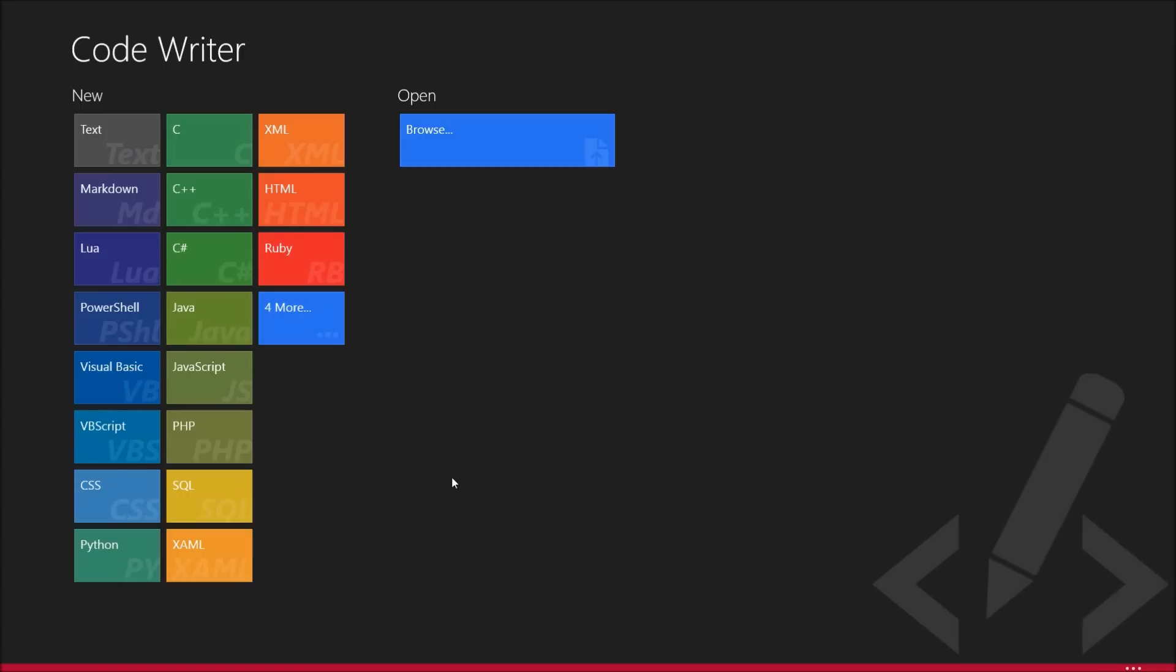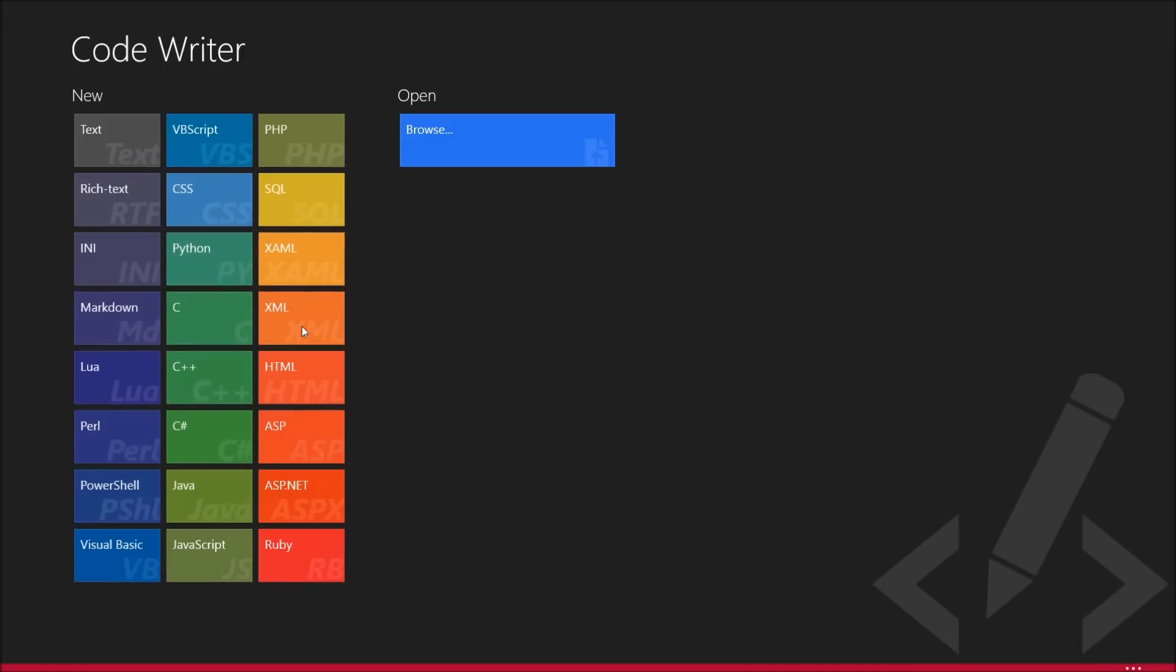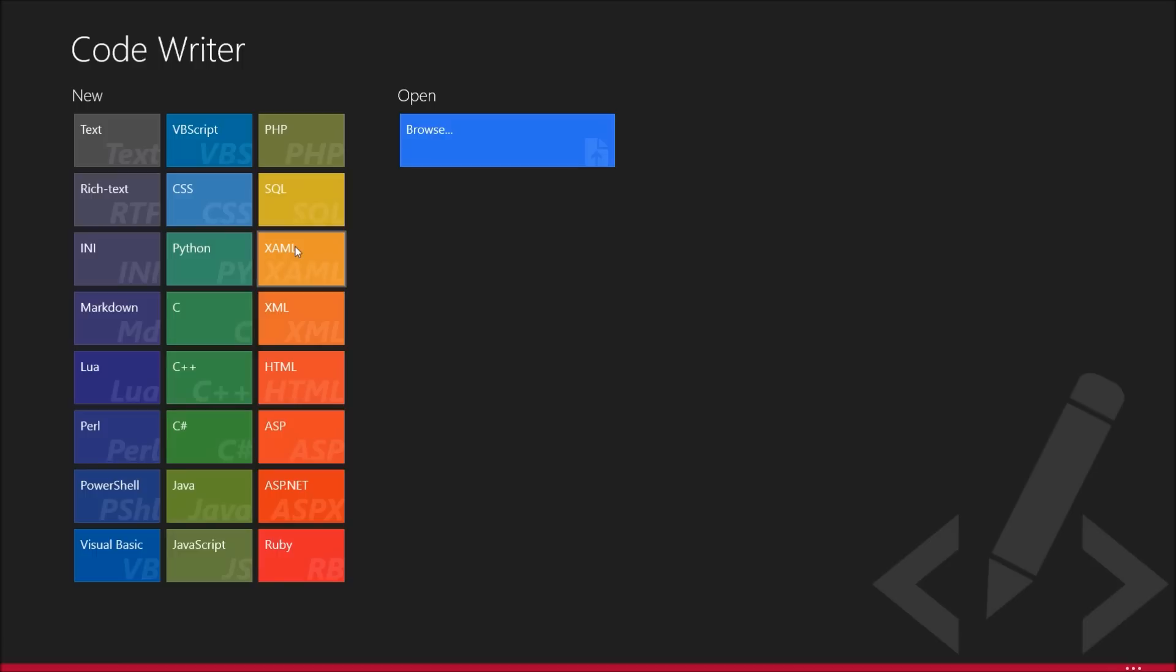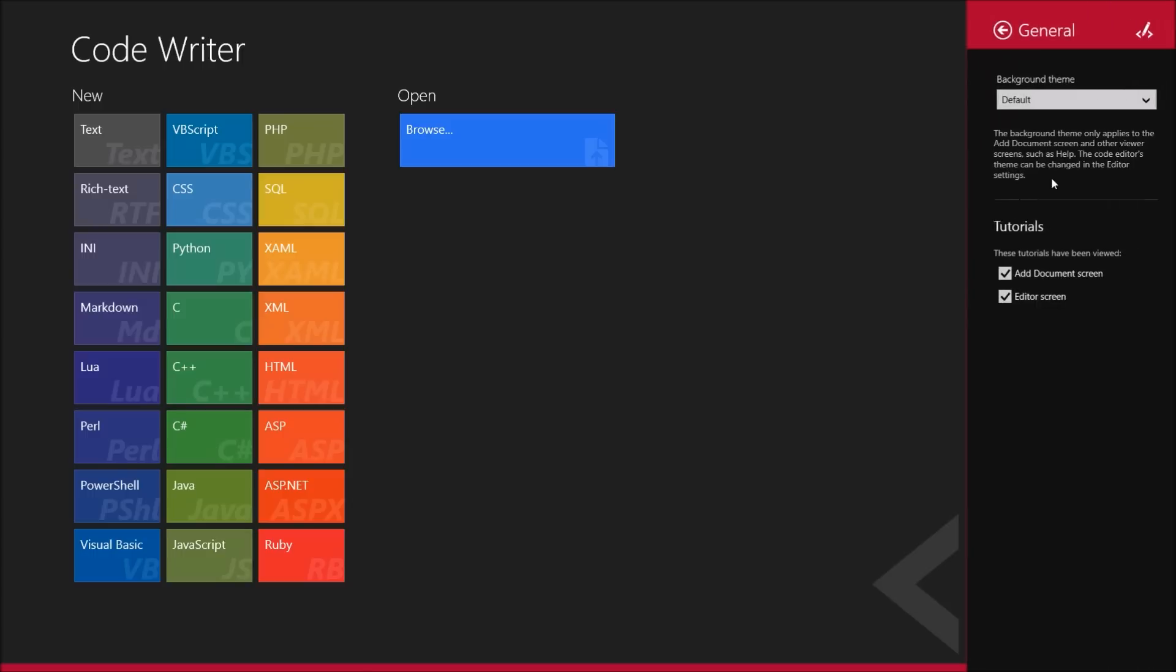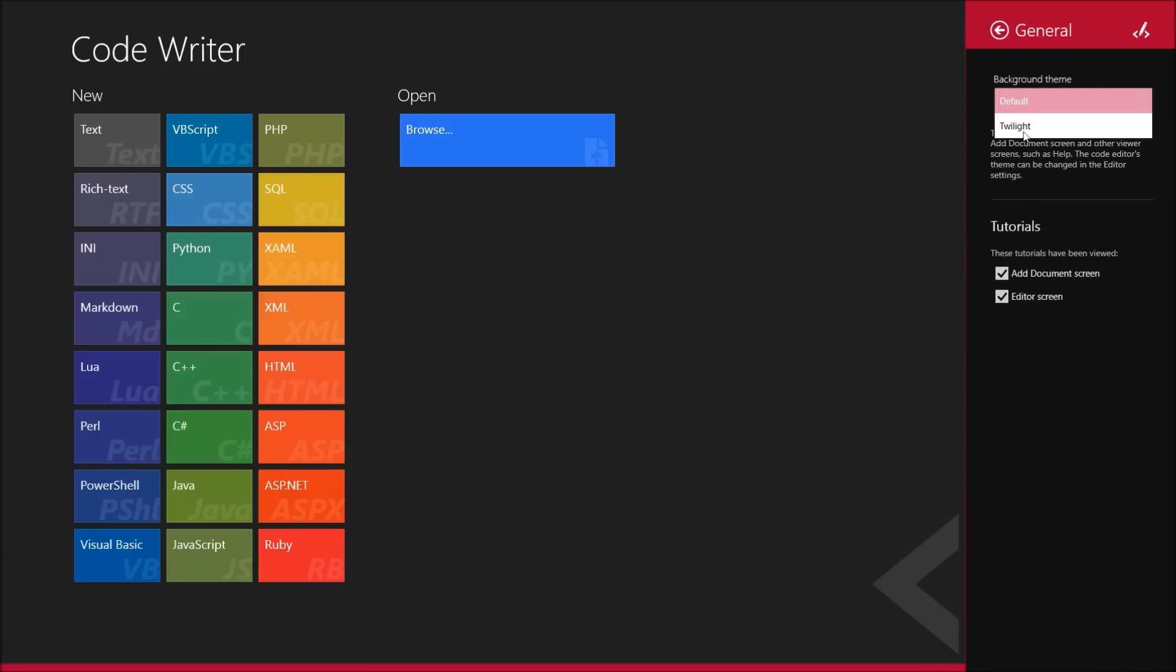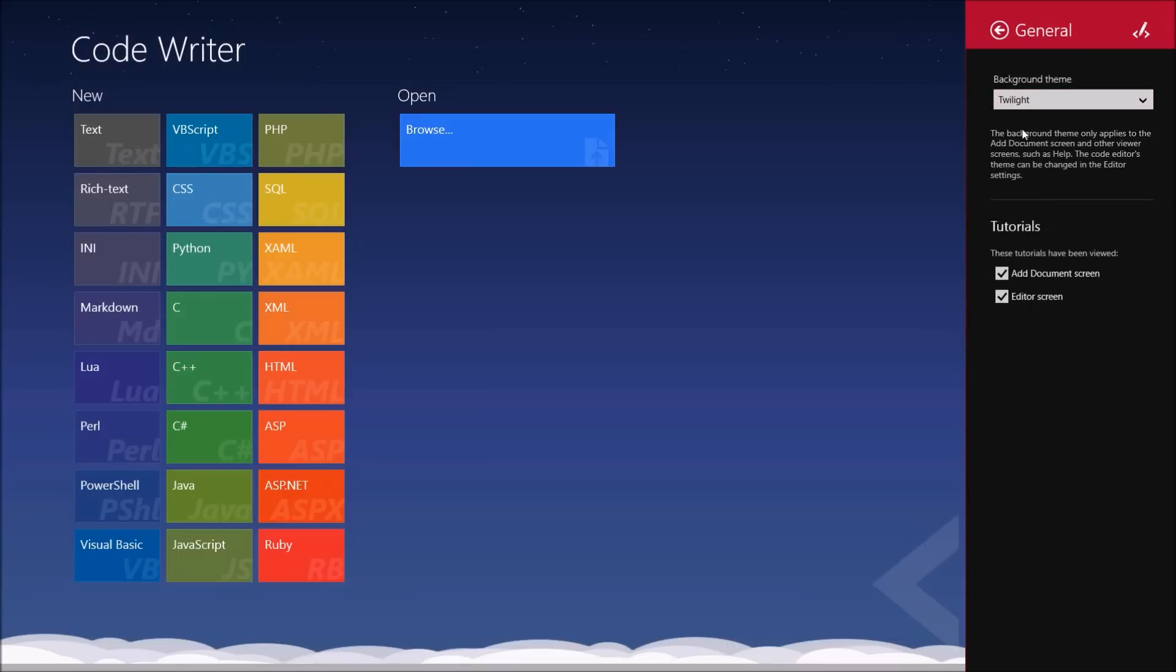So guys, this is a very nice program. I recommend you get it if you like editing code in Notepad++, but you have a Windows 8 computer, and you just want a more friendly sort of interface. When I say friendly, I mean like specifically designed for Windows 8.1 or 8. So that's where we can change that one background.